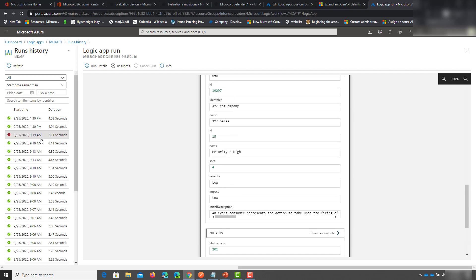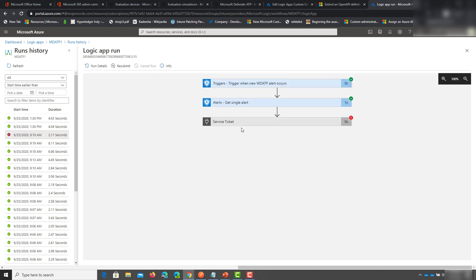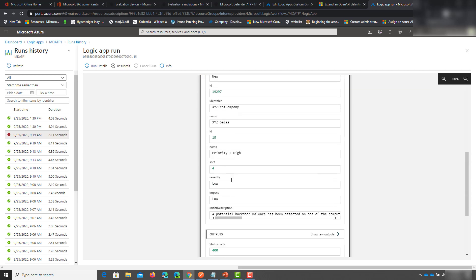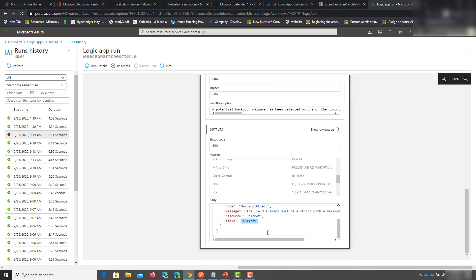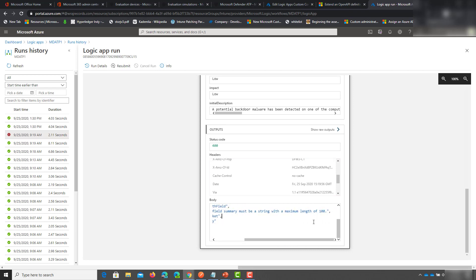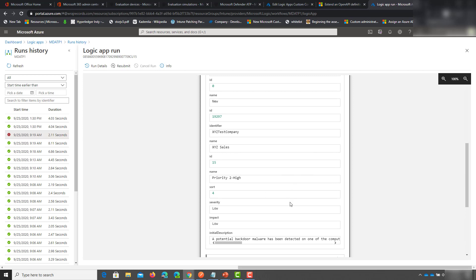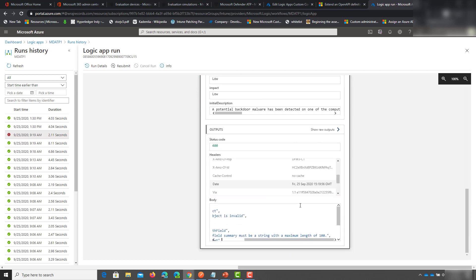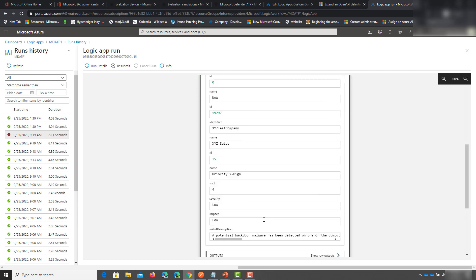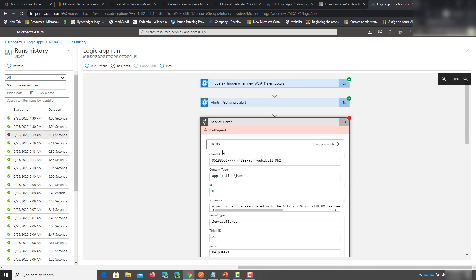On the ones that failed — this is the example I mentioned where ConnectWise has the 100-character limit in the summary. I can scroll down and see 'invalid object, ticket object is invalid' with a code for max length field, referring to the summary field, stating it must be a string with a maximum length of 100 characters. The API is pretty good with the types of error messages you get back, and it's helpful that you can consume this information right within the Logic App.